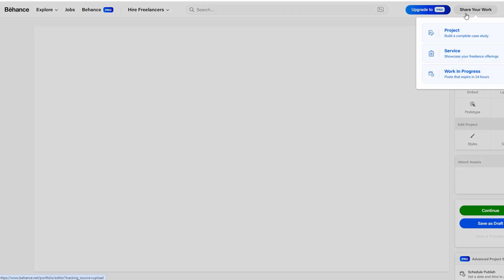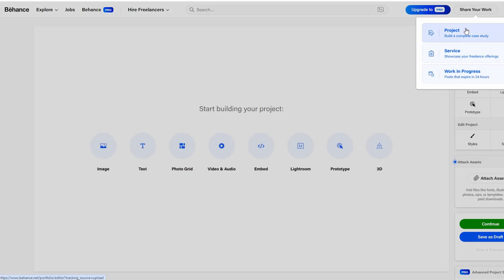showcase your freelance offerings, and others. These choices cater to various needs depending on the type of work you're presenting. For a well-rounded portfolio that explains your design process.